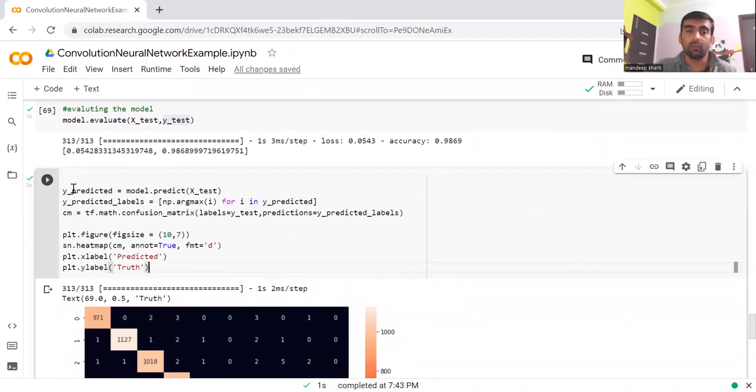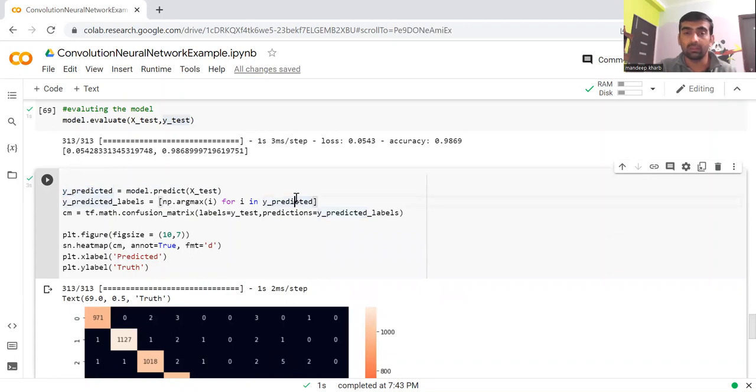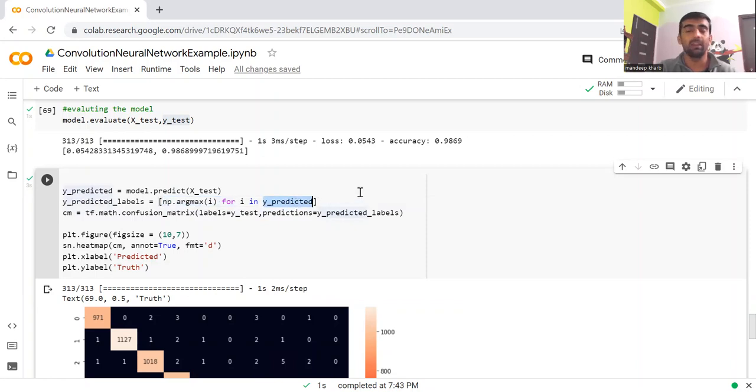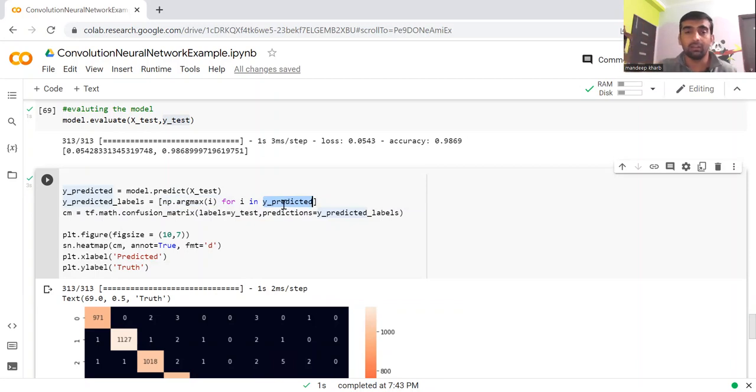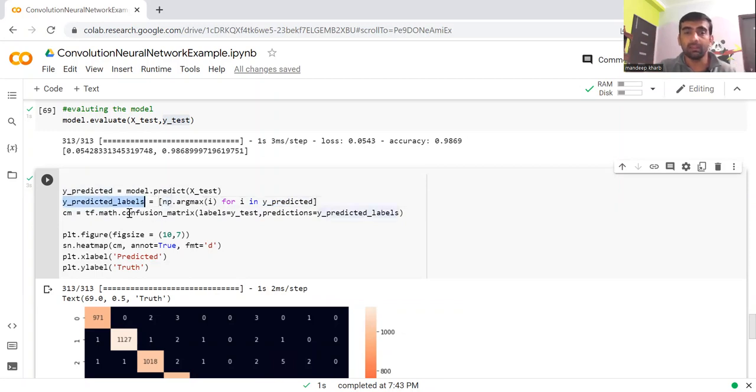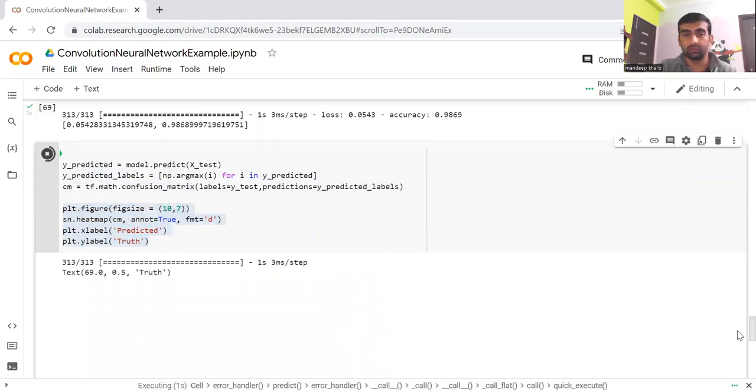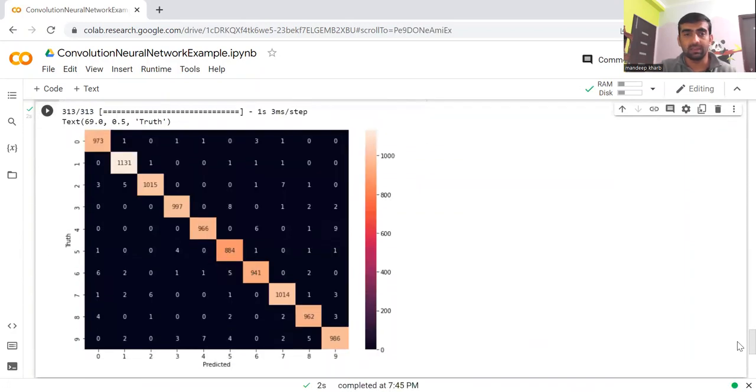Now we can draw our confusion matrix. With this model.predict method, we can pass the X_test value. It will give me the Y_predicted value. On those predicted values, I'm getting the probability score for each digit. From here, we're getting the maximum out of those probability scores, because that will tell us the correct number. I'm getting the Y_predicted labels, then creating a confusion matrix and drawing it using the SNS library.